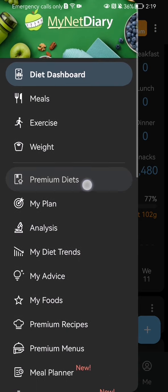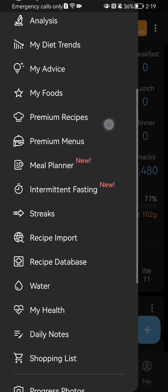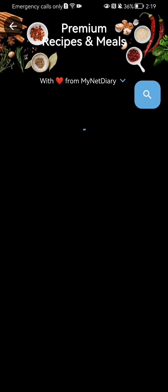On this page you should scroll down a little bit and you will find the premium recipes option — you can just press on it. And you should wait a little bit now.